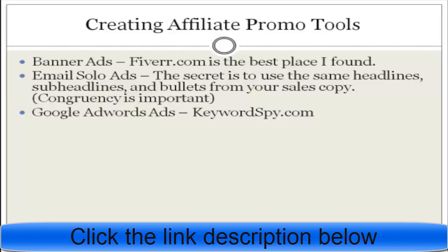Google AdWords ads are another affiliate promotional tool you can create for affiliates who want to use pay-per-click marketing. Great tools for this are keywordspy.com and spyfu.com. By entering your competitors' domain names into KeywordSpy, or searching keywords related to your product, you can see what your competitors are running for pay-per-click ads. Don't copy them directly, but use similar keywords, rewrite the ads, and give your affiliates something ready to use.